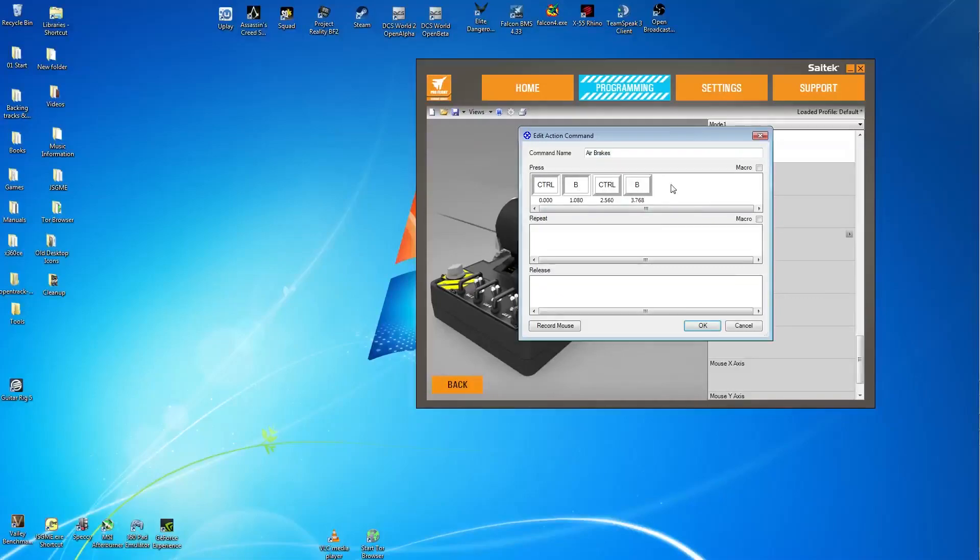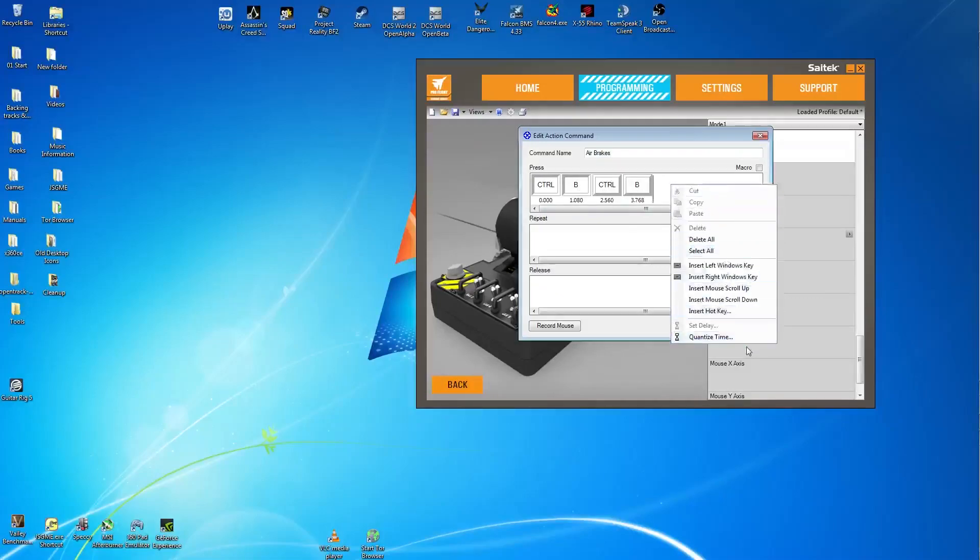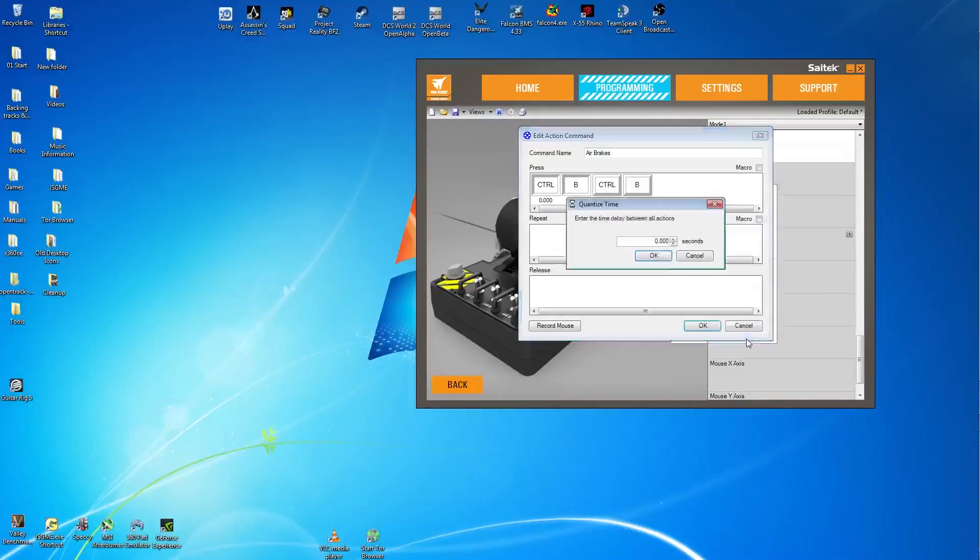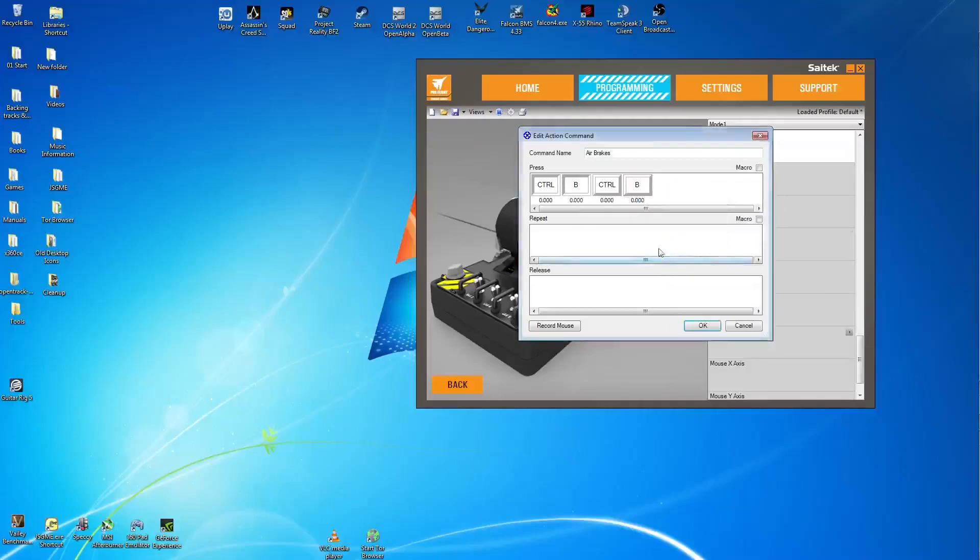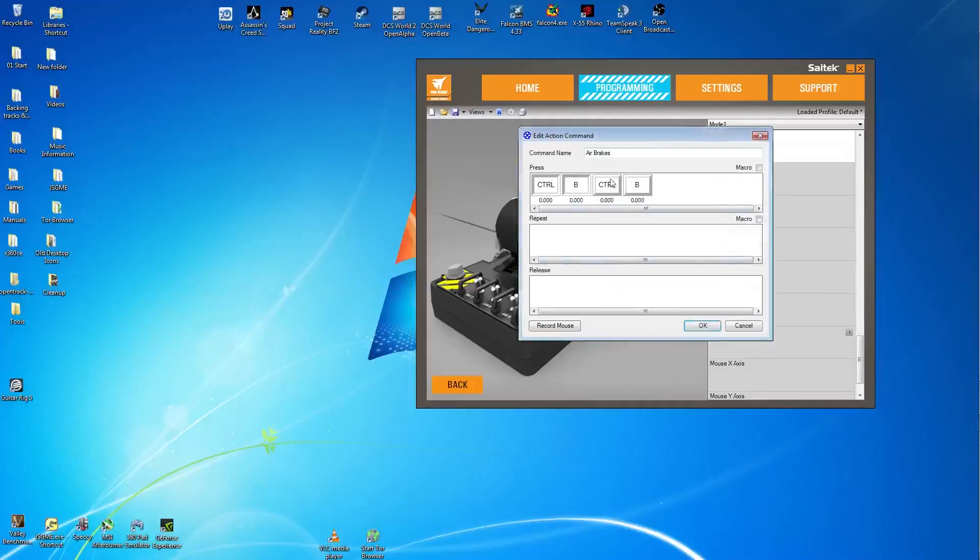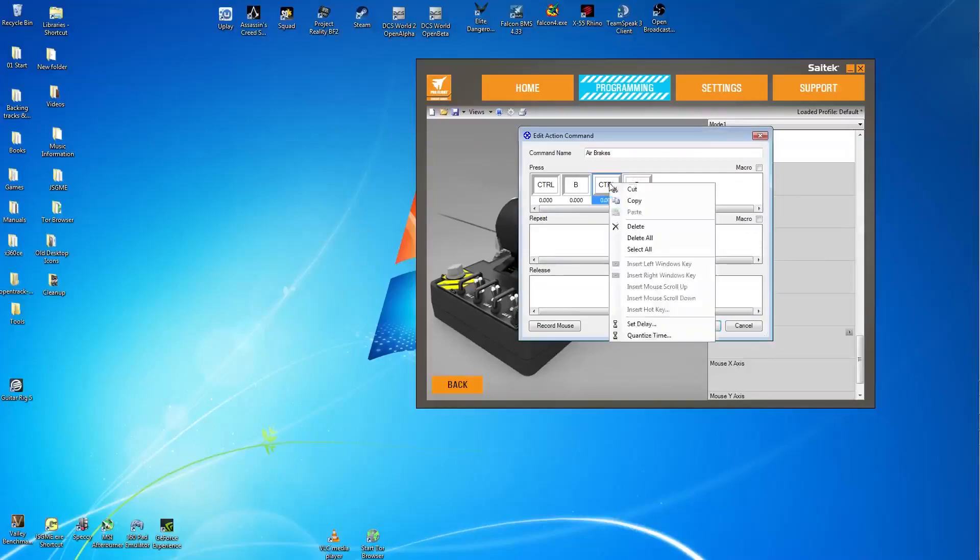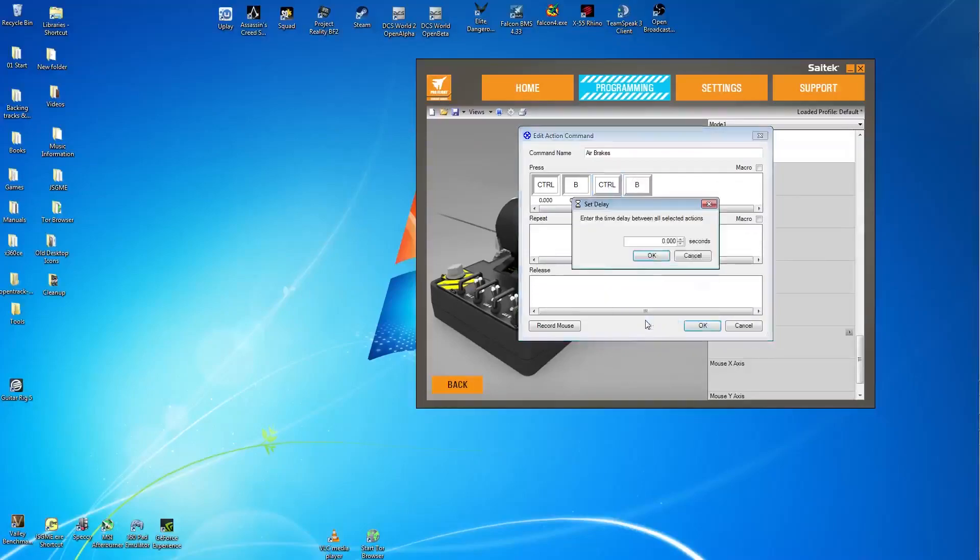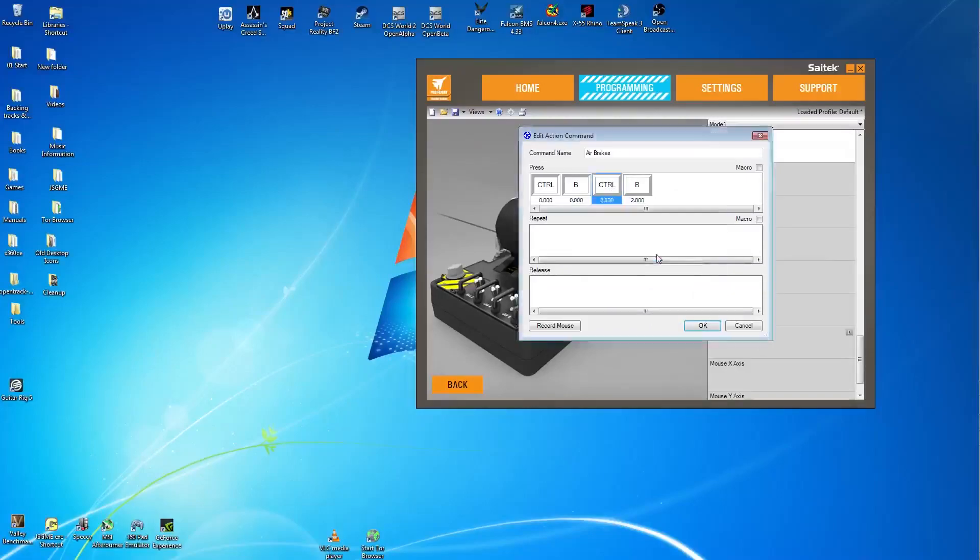And again hold control, press B, hold B, release control, then release B. Quantize to zero. And this is where it changes. Select the second to last button there which is the control, click right click on it, and then set delay. And we're setting the delay to 2800 milliseconds or 2.8 seconds.